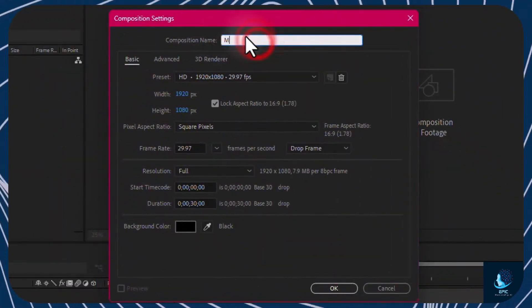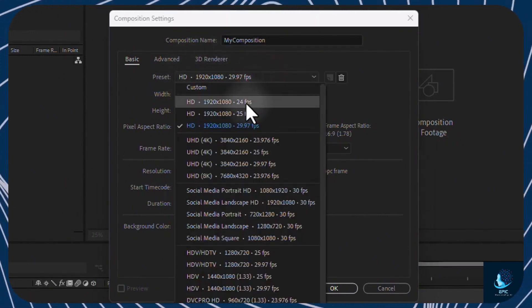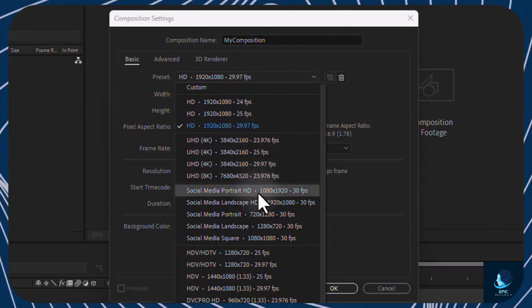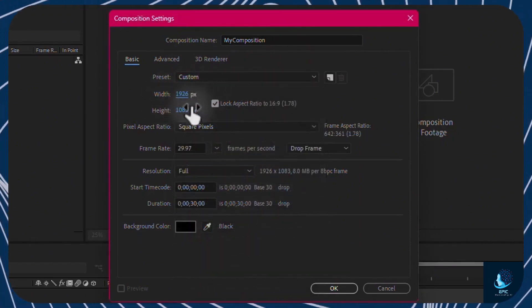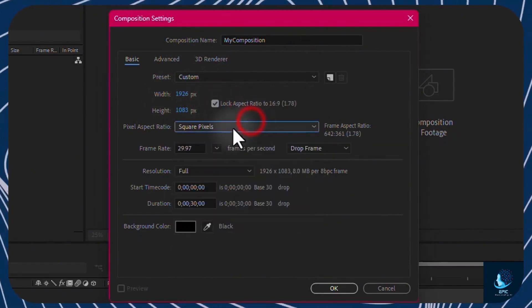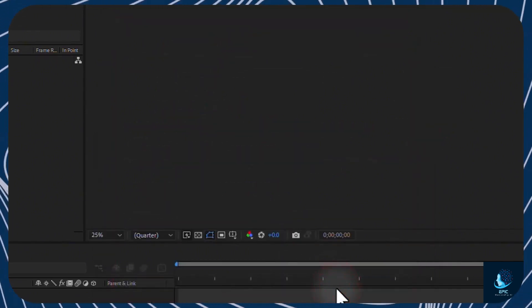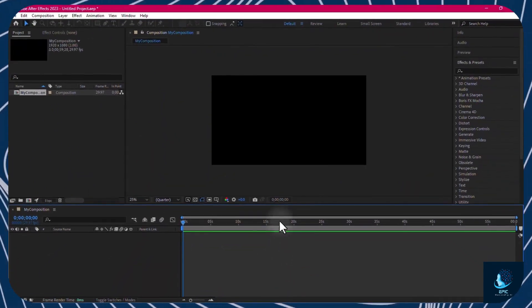Set its name and its properties at the bottom. Pick any ready preset including HD, 4K, 8K resolution, and social media templates. Customize Video Size, Aspect Ratio, Pixel Aspect Ratio, Frame Rate, and Composition Duration. As you go to OK, the new composition appears on the timeline at the bottom, completely empty.